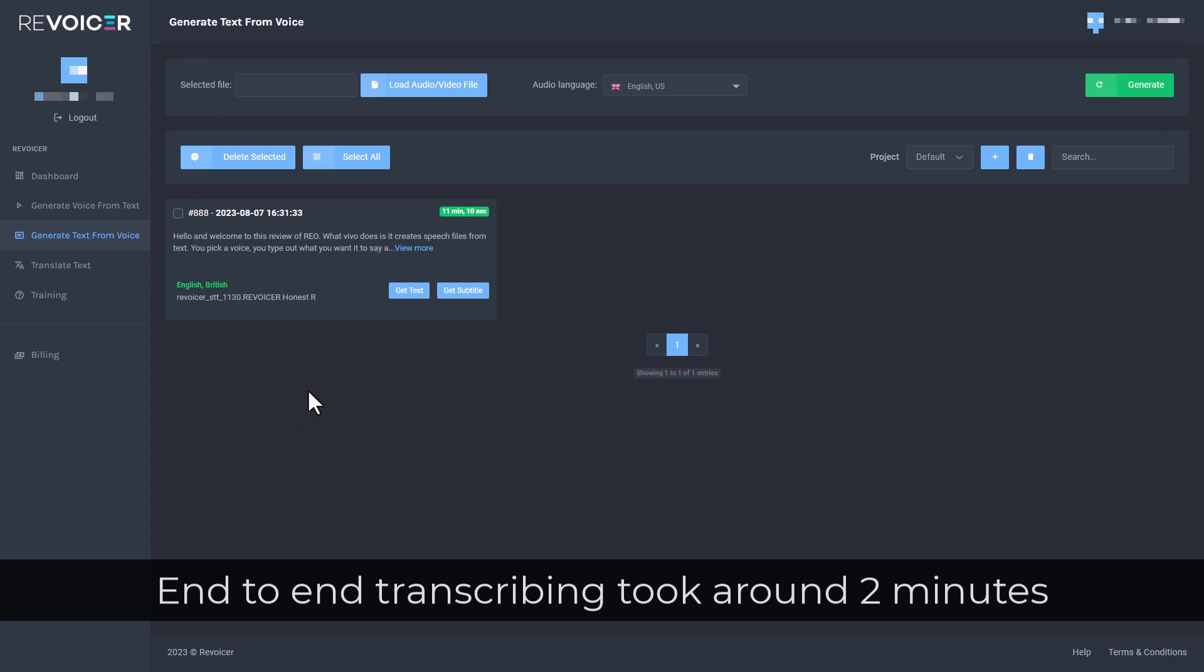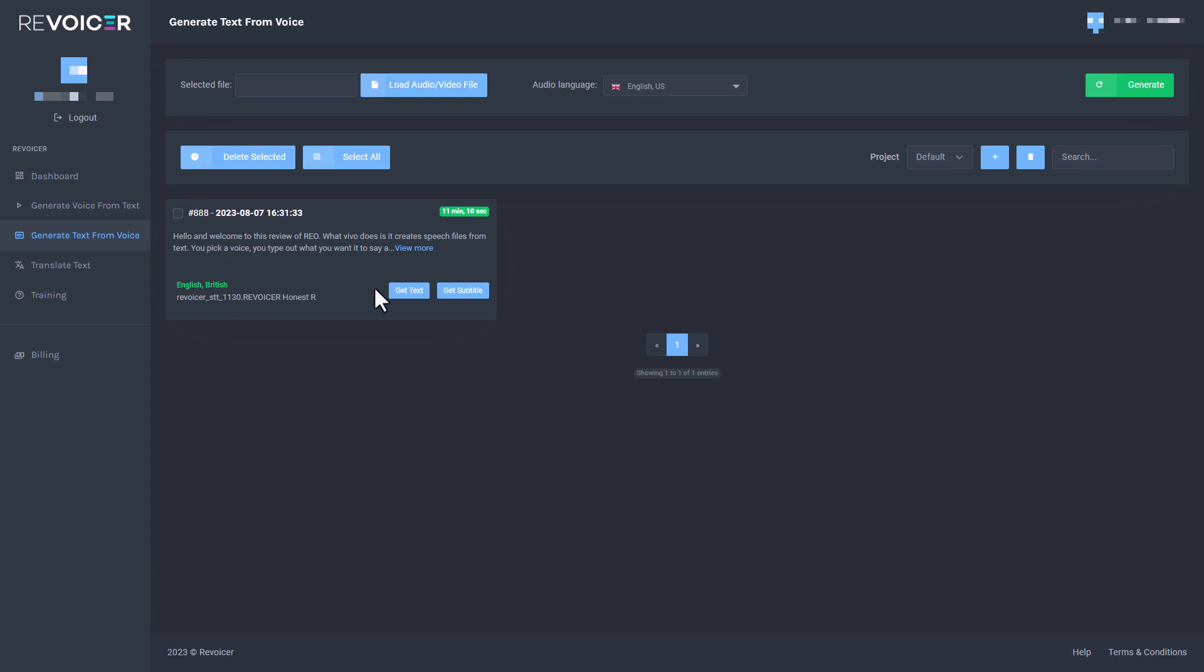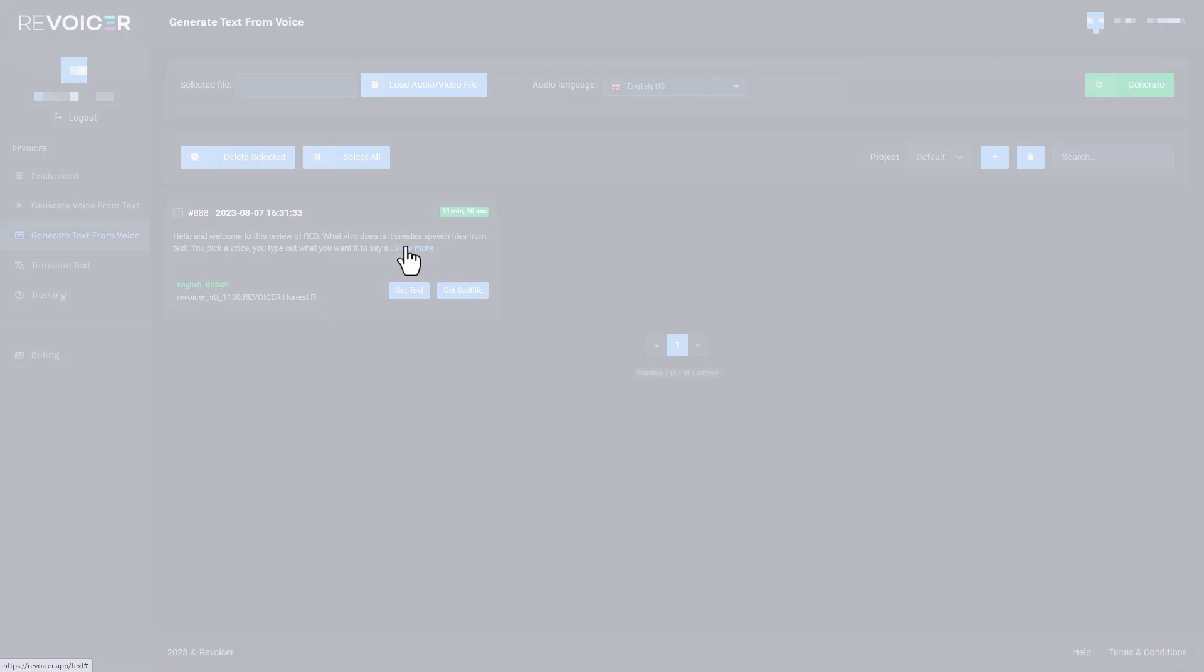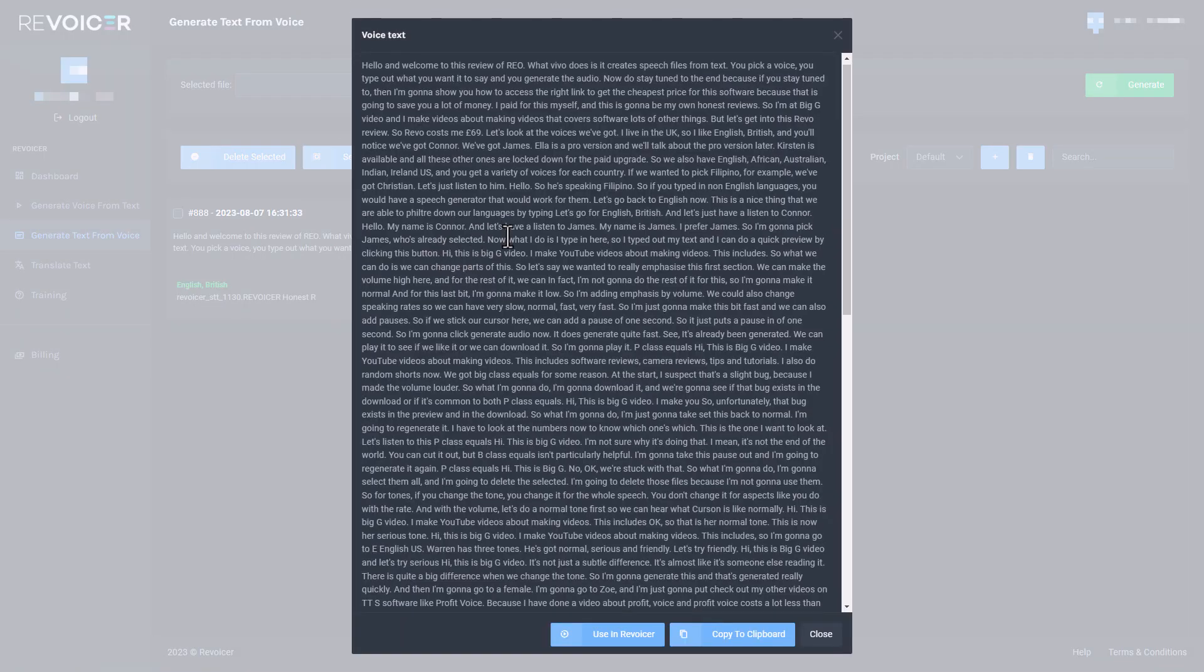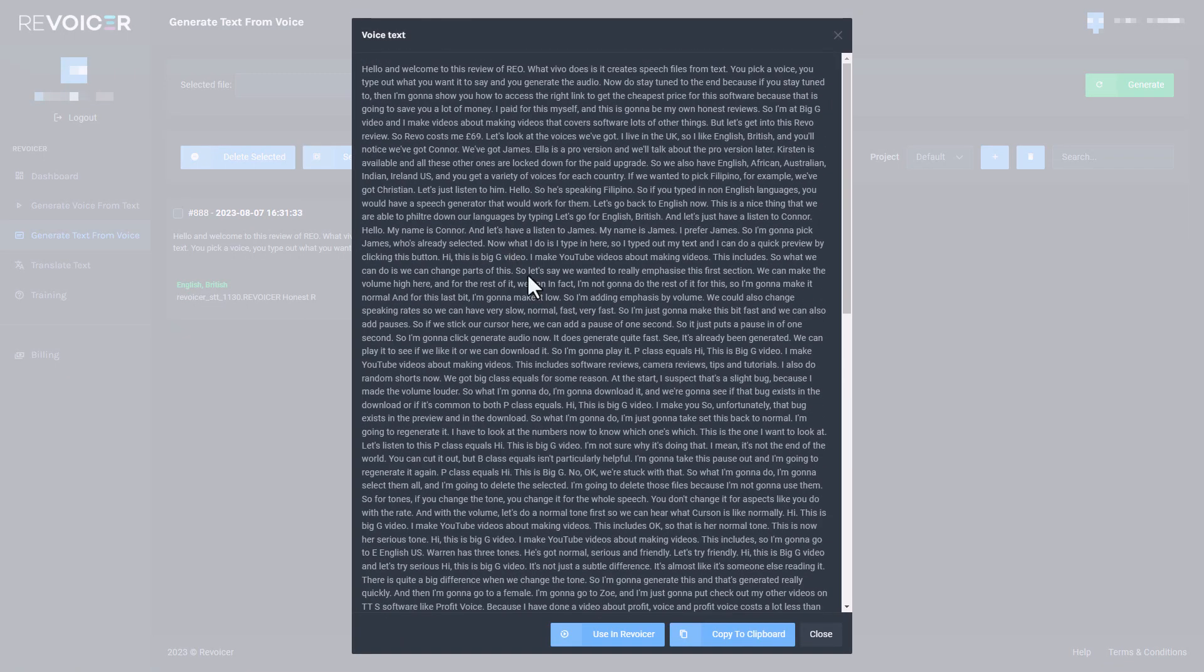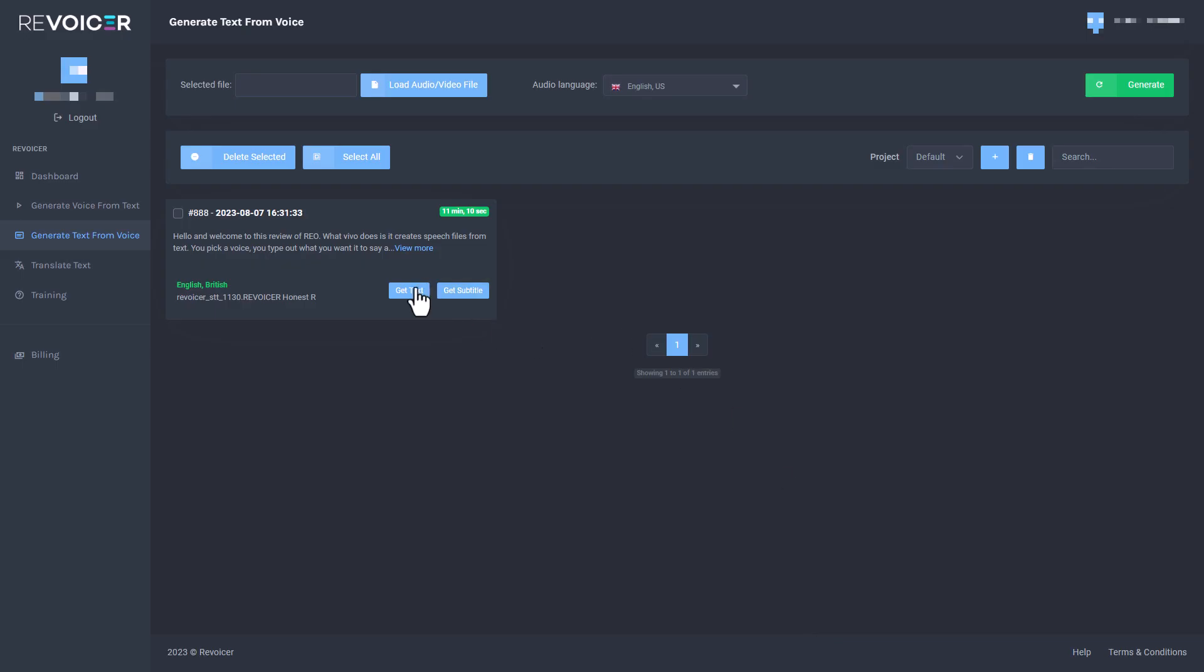So that's now transcribed. It's an 11 minutes, 10 second video. It's quite a long video. So it's now done the transcribing. I can click here. I don't know what that does. Maybe if I've got multiple, I need to click here. But if I want to get the text, I click here. And if I want to get the subtitles, I click here and I can view more and it's got everything. So I'm going to just close that.